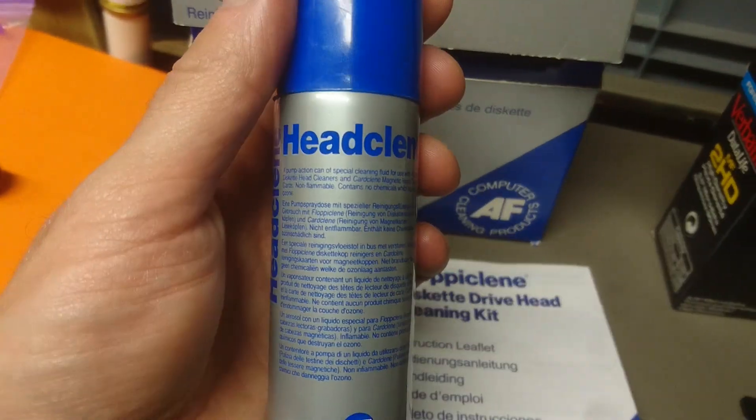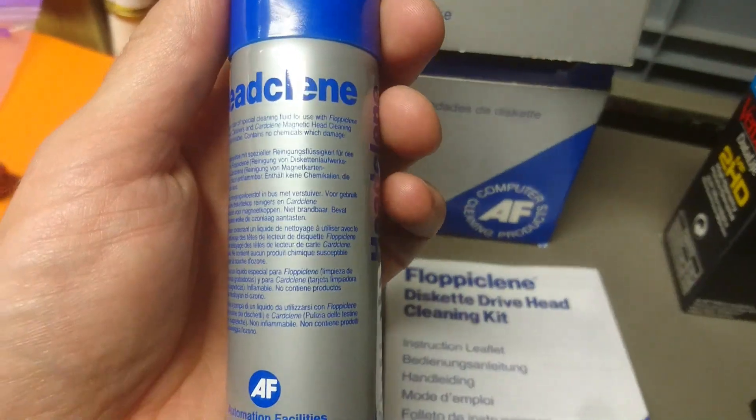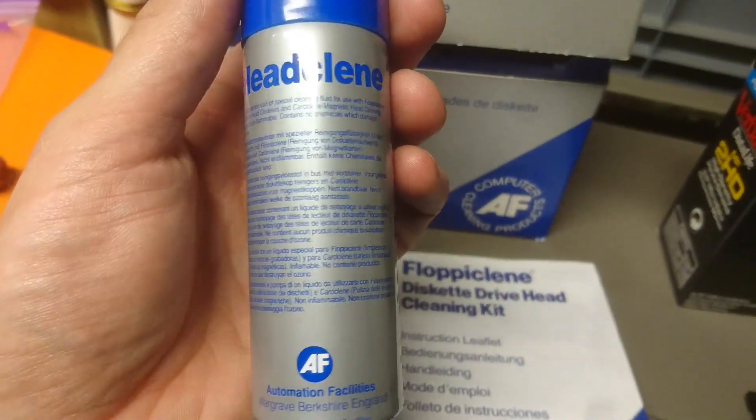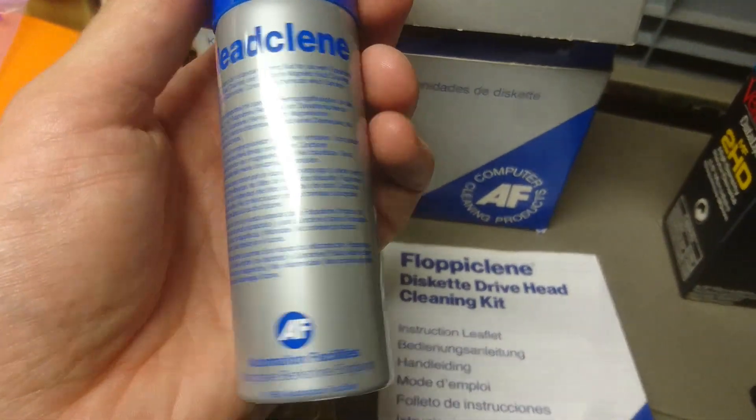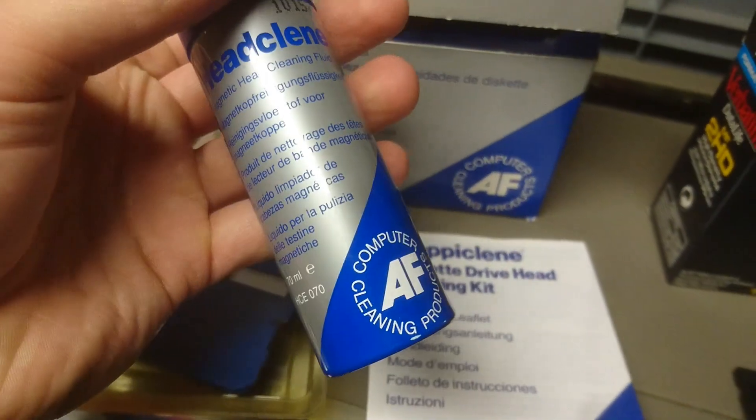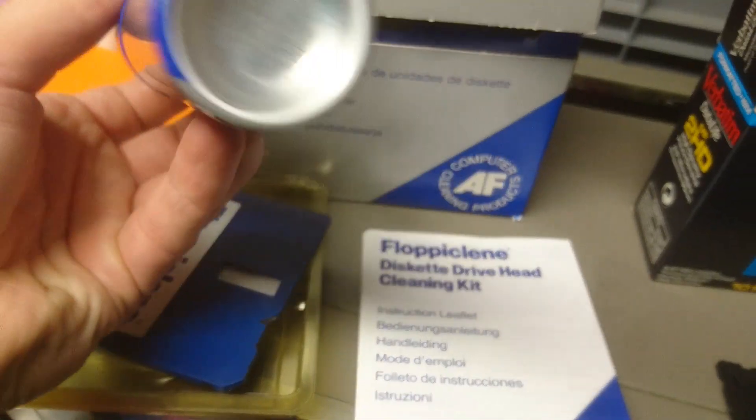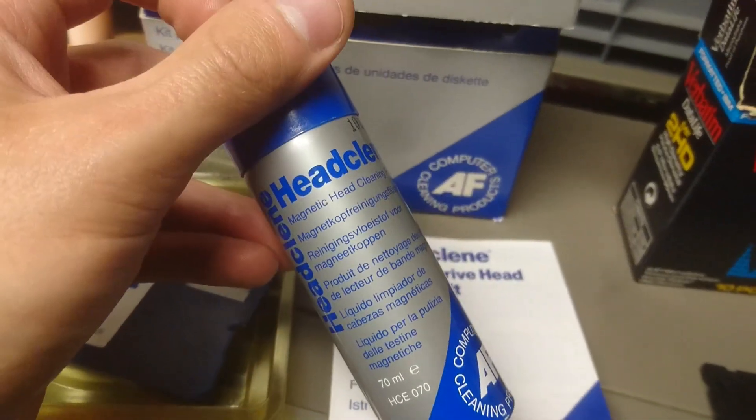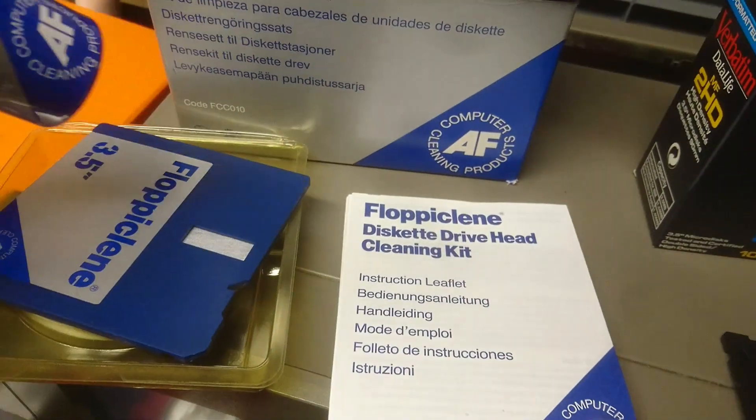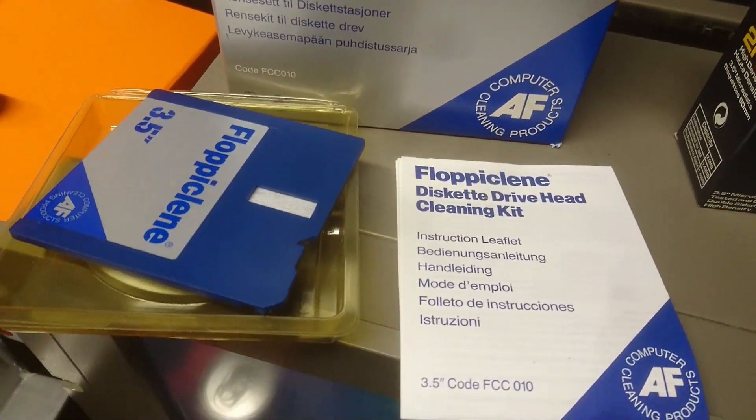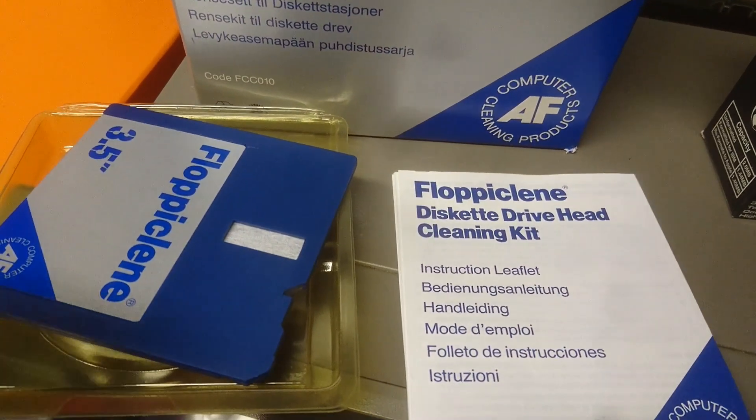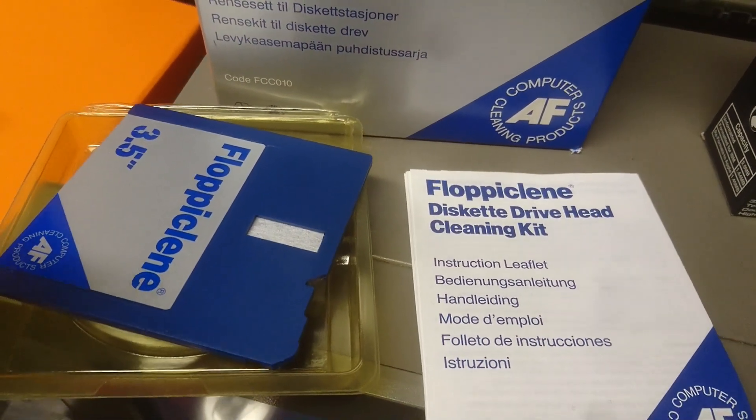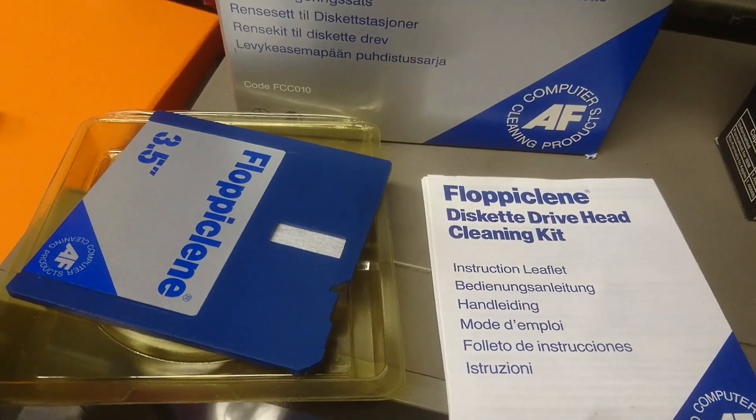On the small text here it says that it contains no chemicals which damage ozone, so we can only guess what else it does damage. But I will spray the disk and try to insert it, try to clean it and see if I can copy the files afterwards.